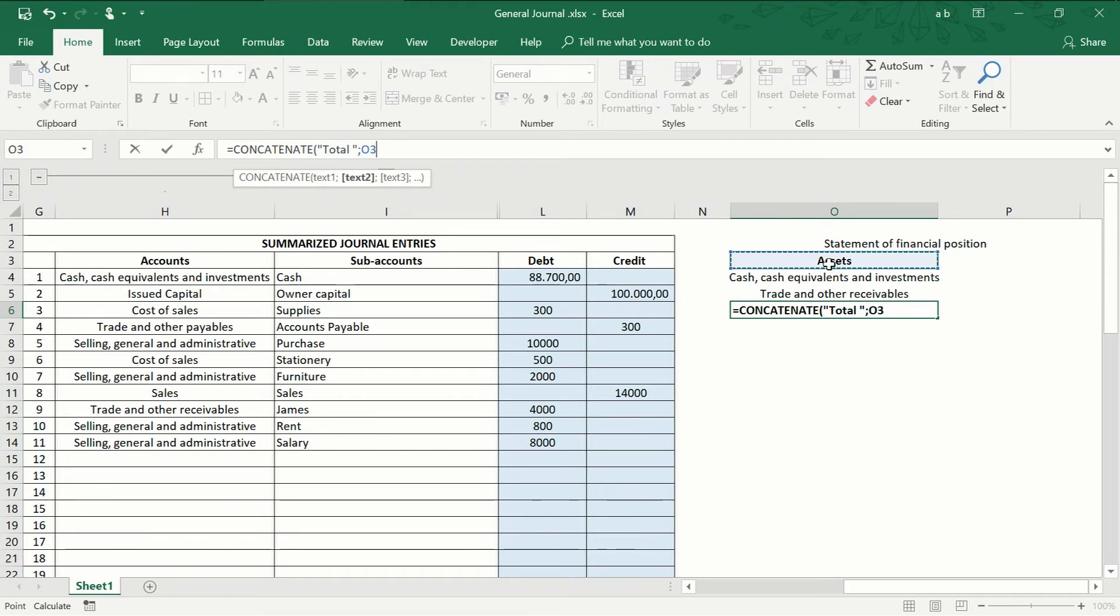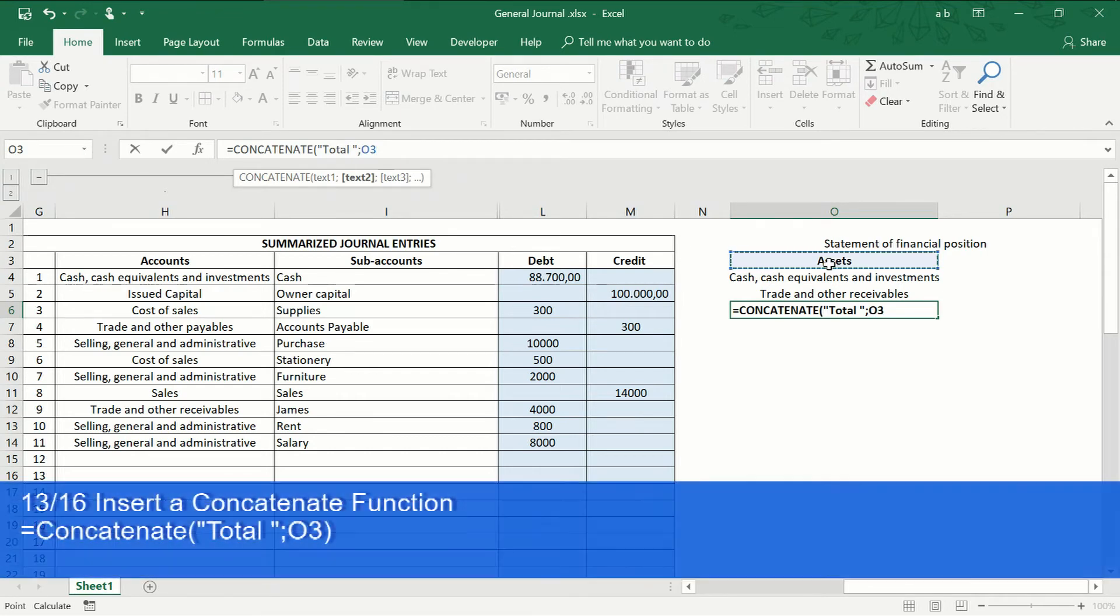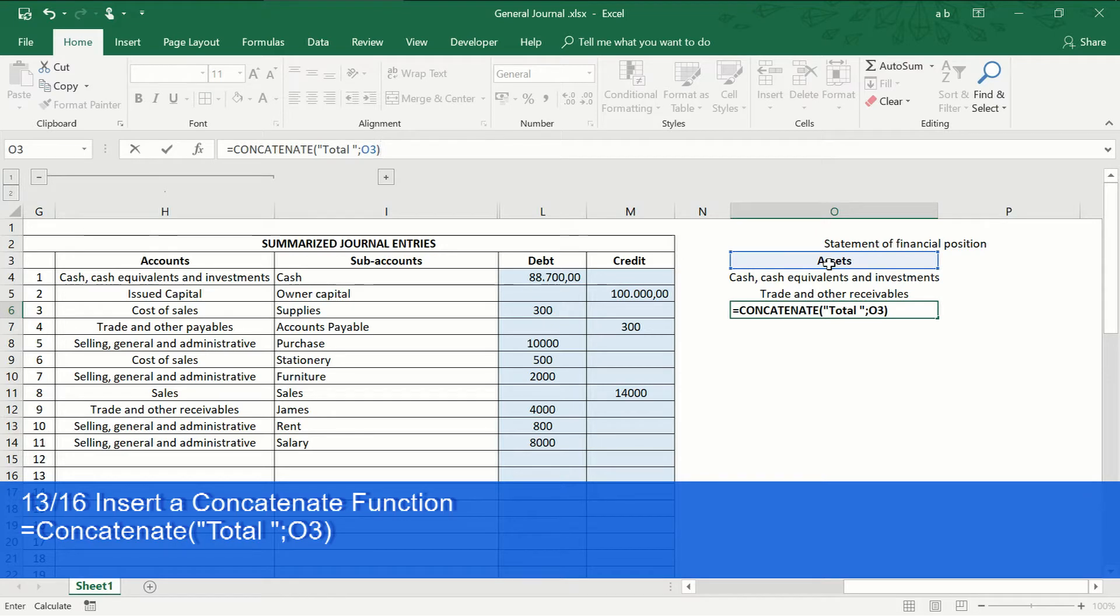Then, insert the formula concatenate. This formula is used to join in a specific cell a word and the result of another cell.